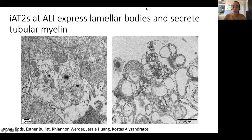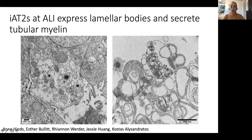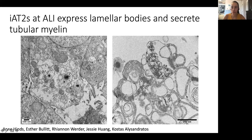There are a few important functional characteristics of a type 2 cell, including the production and secretion of surfactant, that seem to be maintained at air-liquid interface. We see expression of lamellar bodies by electron microscopy at air-liquid interface. Lamellar bodies are the organelle of the type 2 cell that contains surfactant. And when surfactant is secreted, it forms tubular myelin with a beautiful grid-like pattern on electron microscopy, and we see that in our air-liquid interface cultures.